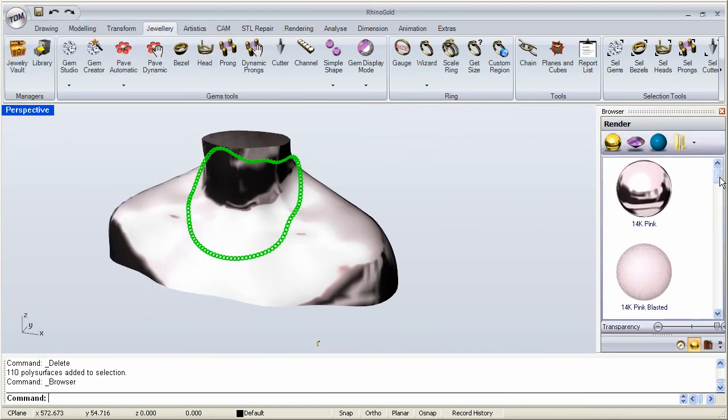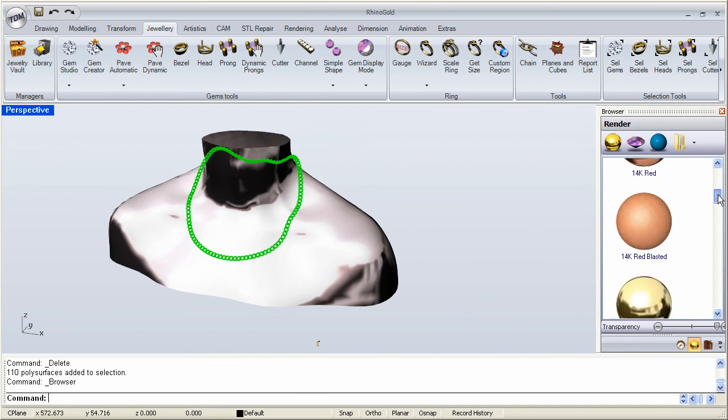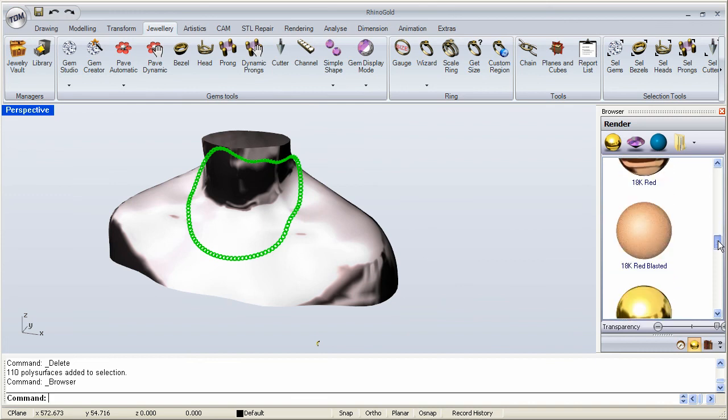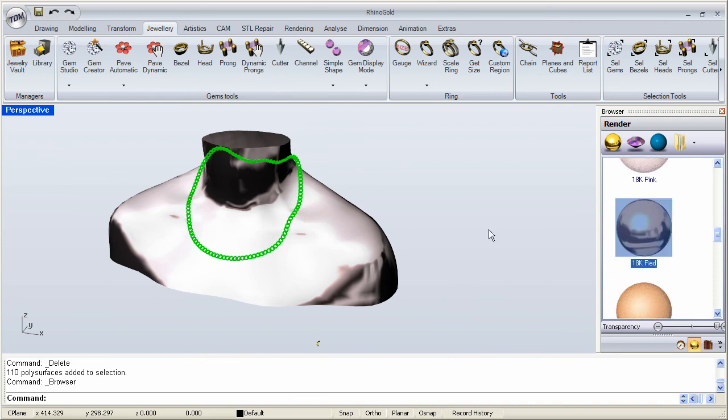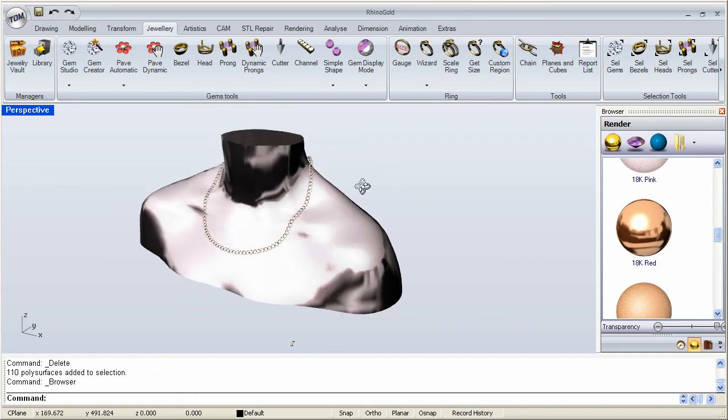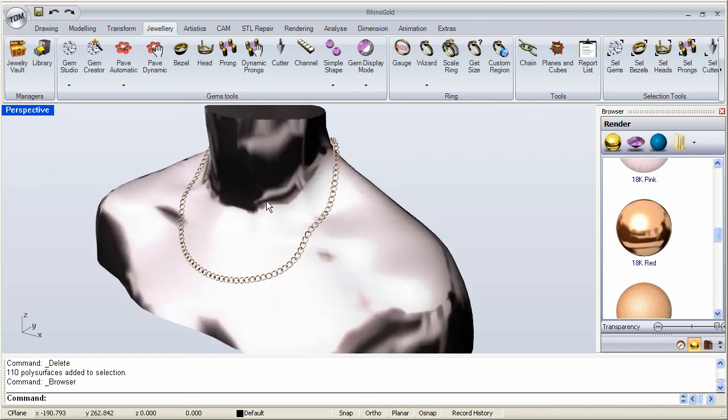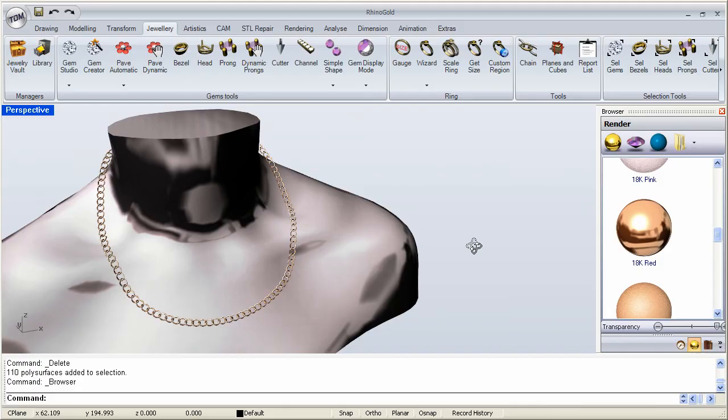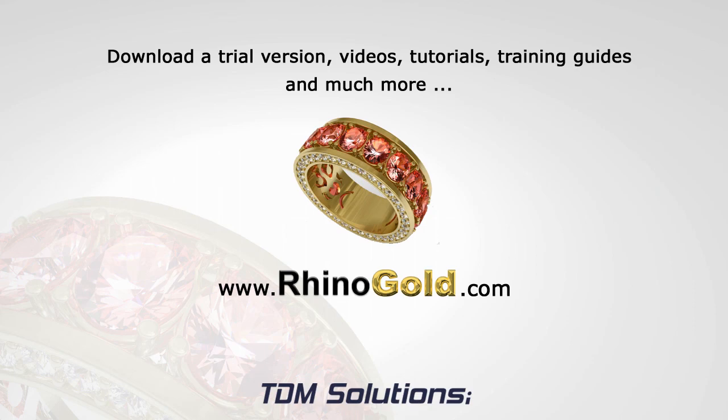And maybe make it a nice 18 carat maybe.